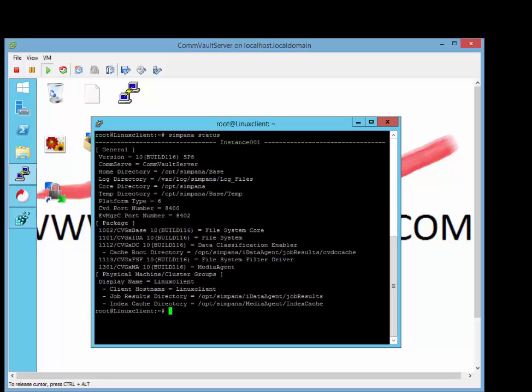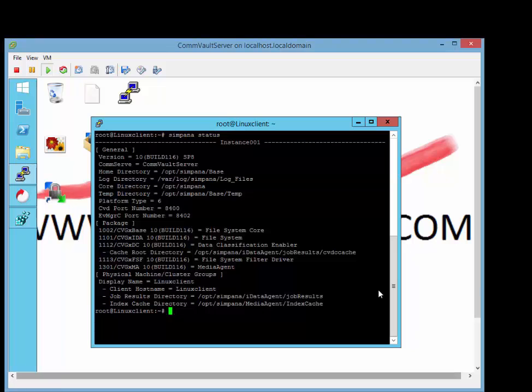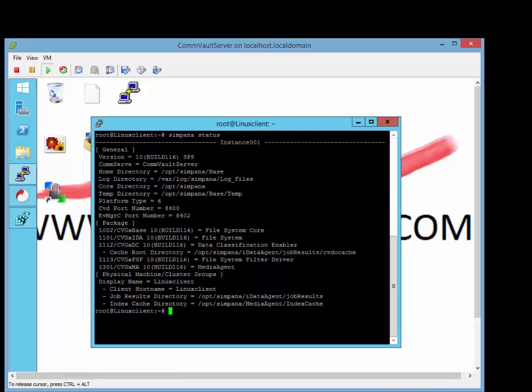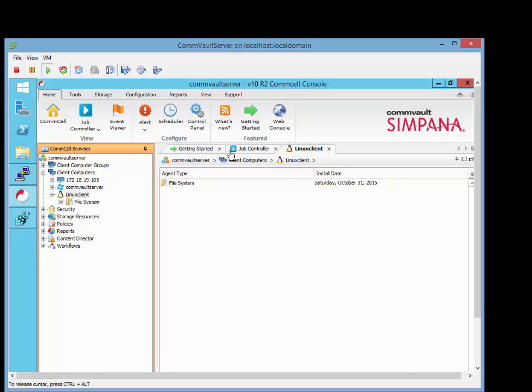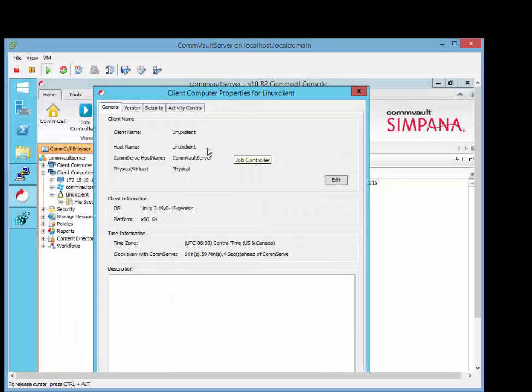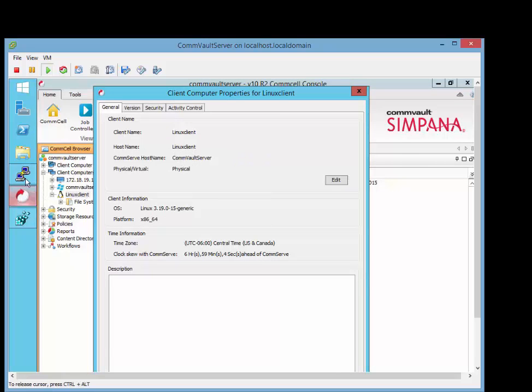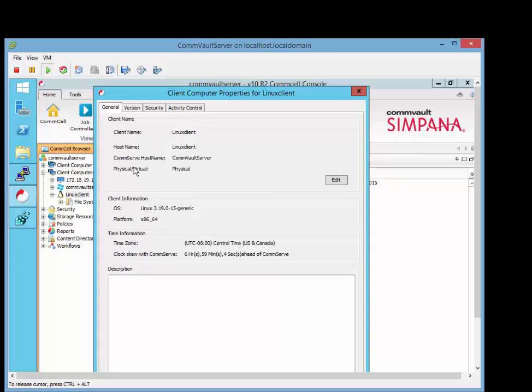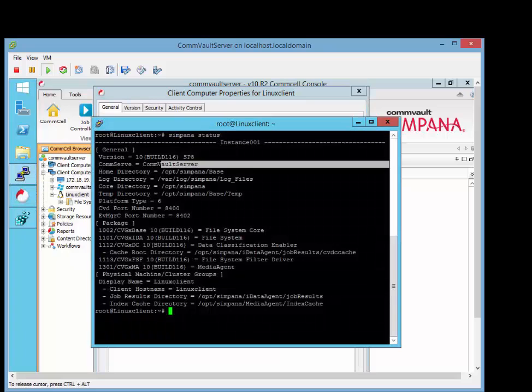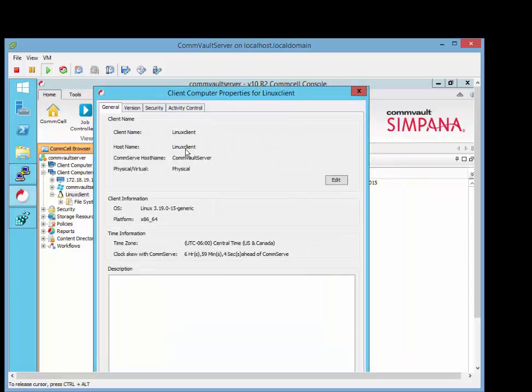That's going to give us an indication of a couple different things. So the commserve name, how the client sees the commserve name, and how the client is named as well, the host name. And we can go over to the client itself on the commserve. Click on Properties. And as you see, the host name is Linux Client, which matches this one here. And the commserve host name is the Commvault server, matches.